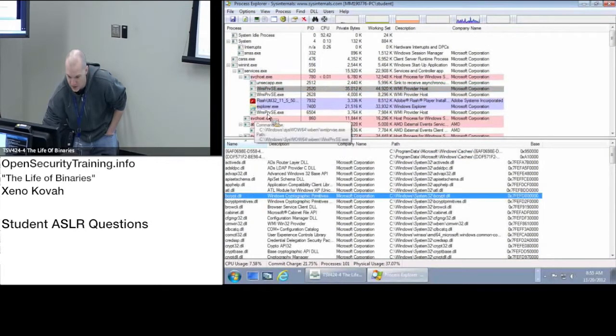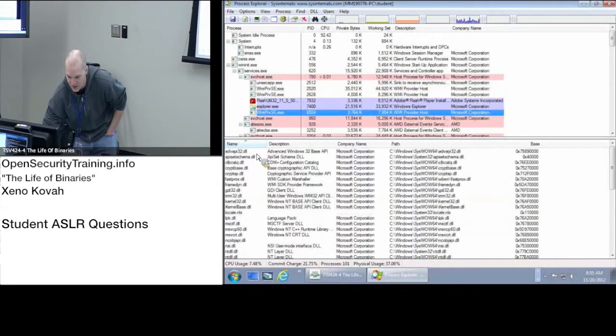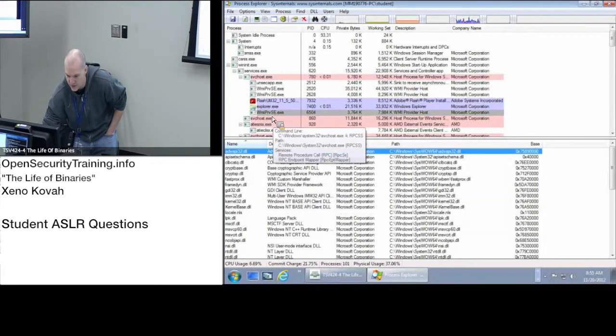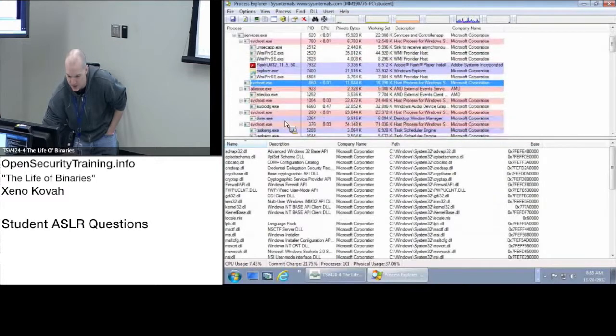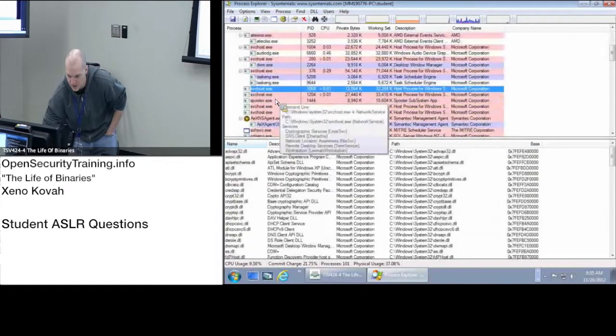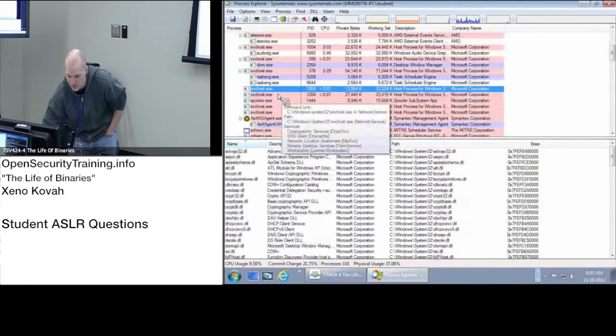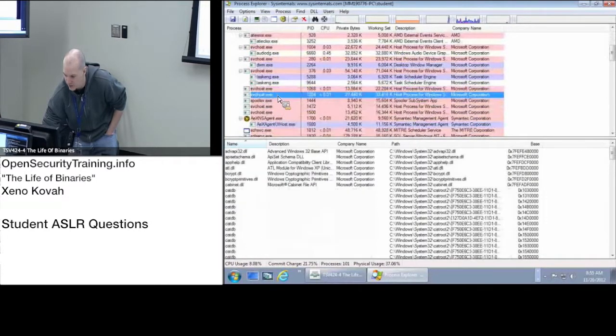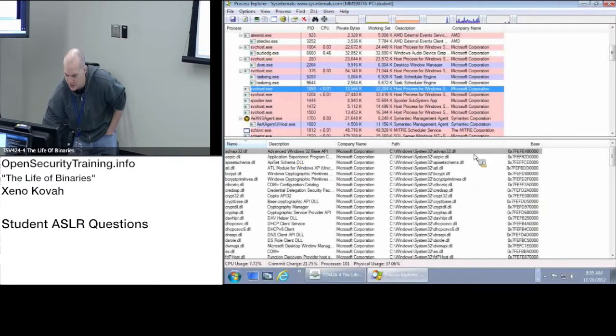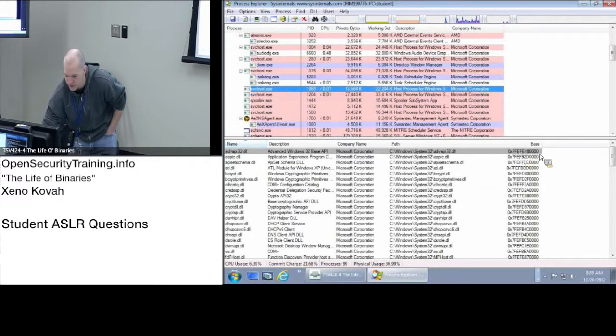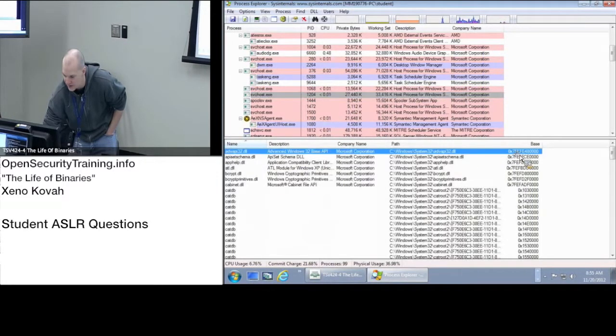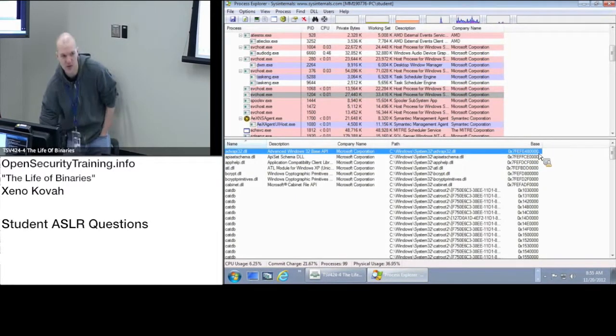PP48. Advanced API 32? Anybody? No? Advanced API 32? Well, that's 32 bits. That doesn't count. There we go. Yeah. So Advanced API 32 is at 7PP48 in that process. And Advanced API 32 is at 7PP48 in this process.